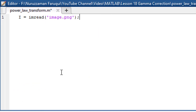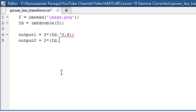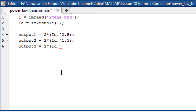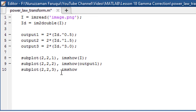First, load the image, then convert the image into double data type. The mathematical operations we are going to perform on images require double data type, so we must do it. The power of the first output is 0.5, for the second output it is 1.5, and the power of the last image is 3. We use MATLAB's subplot function and the imshow function to show the results.